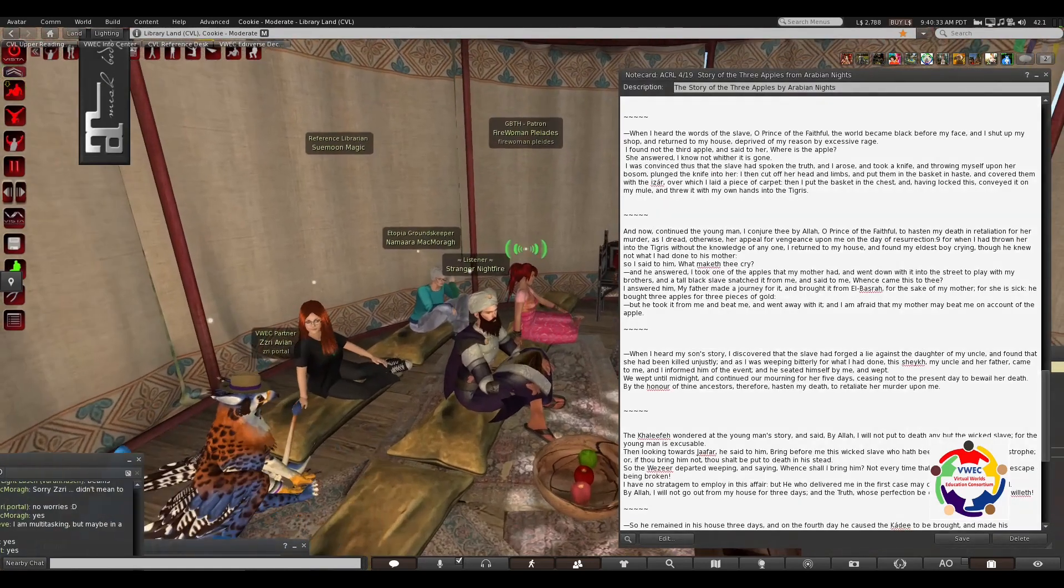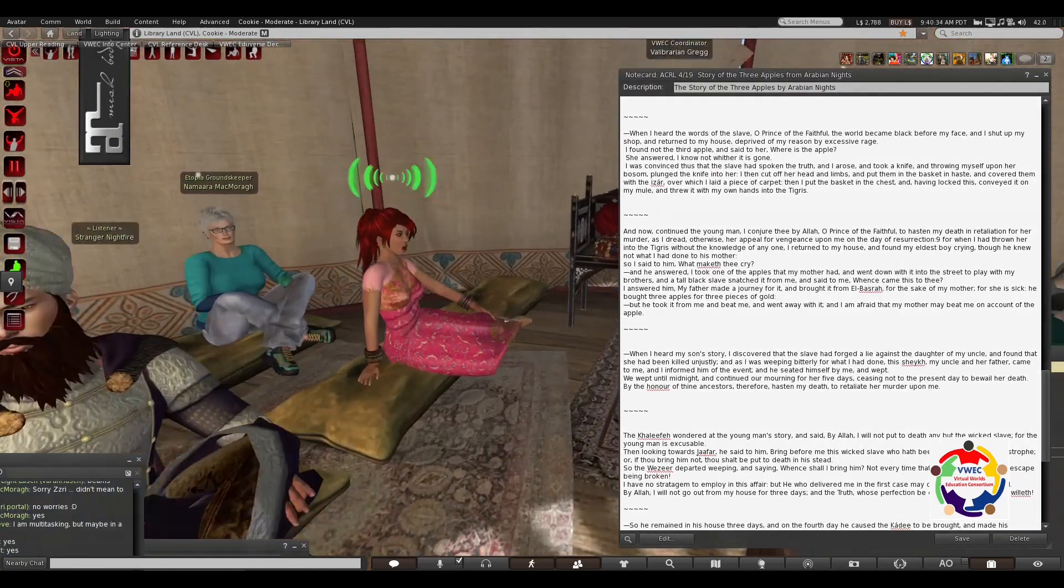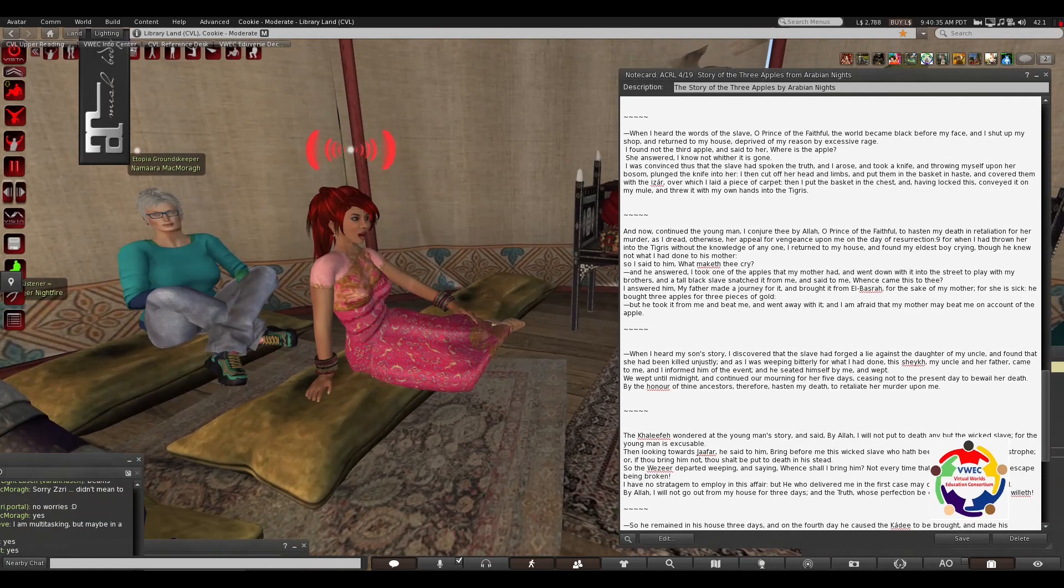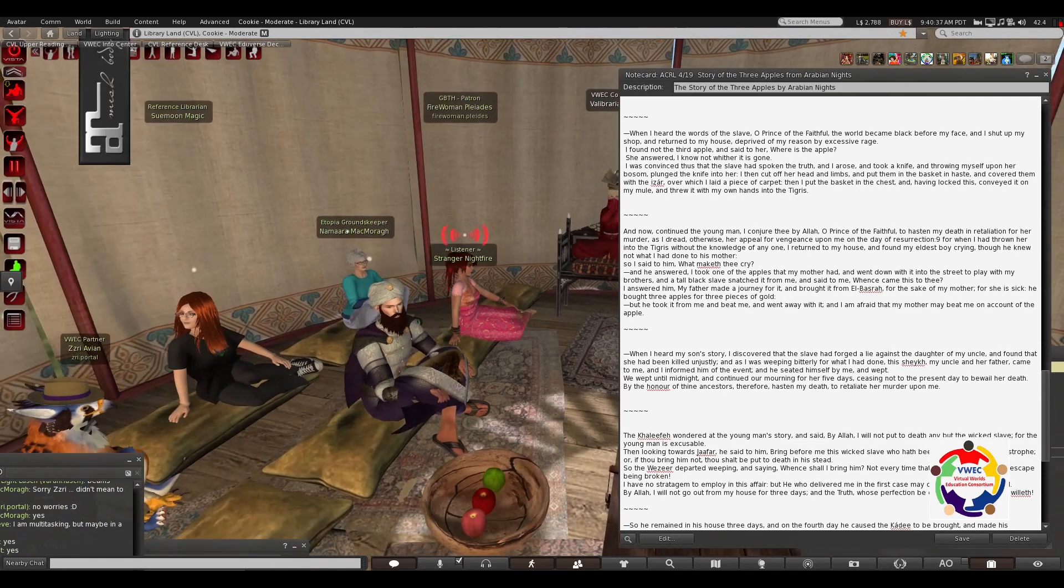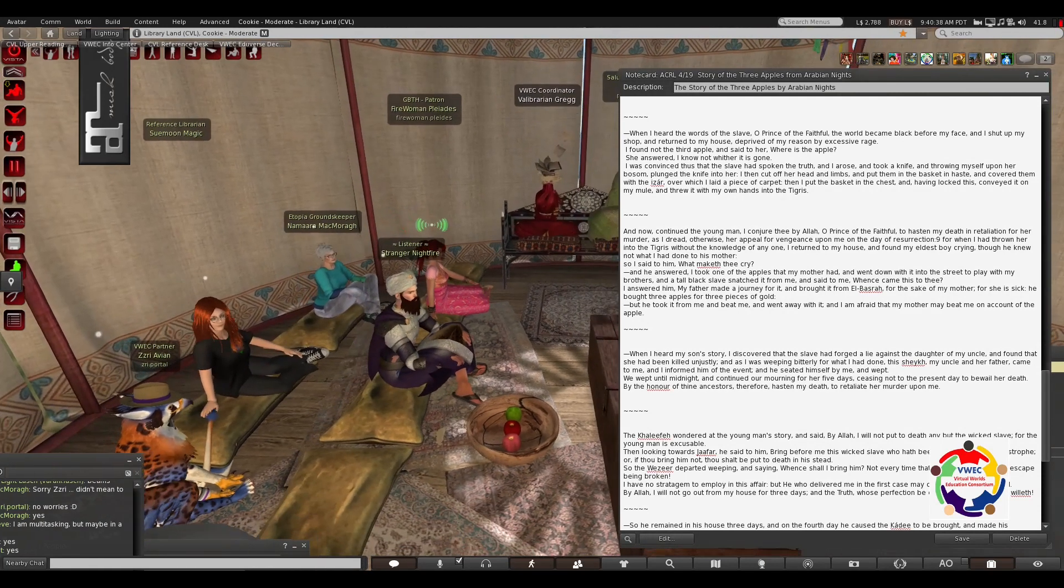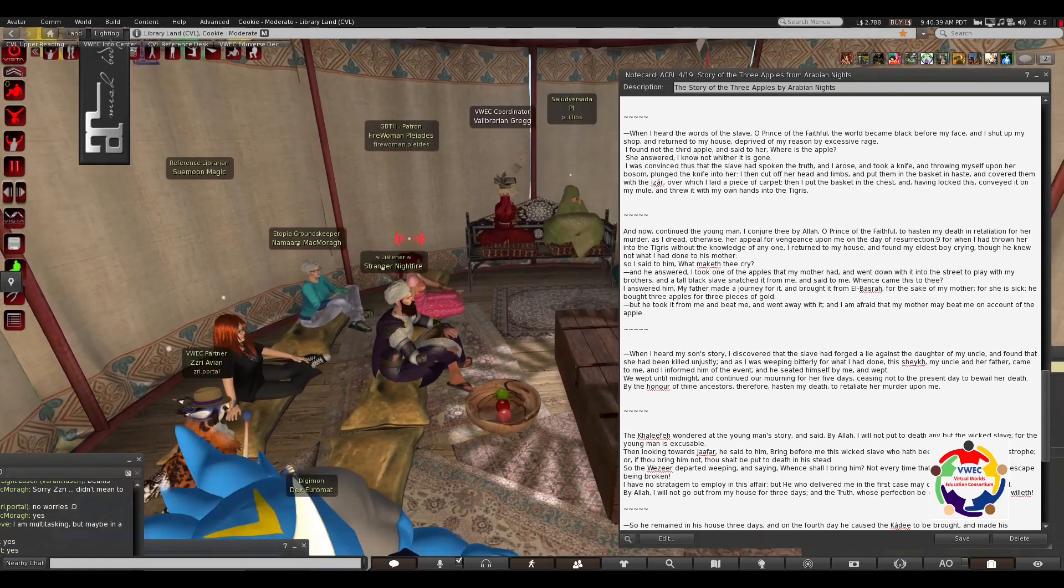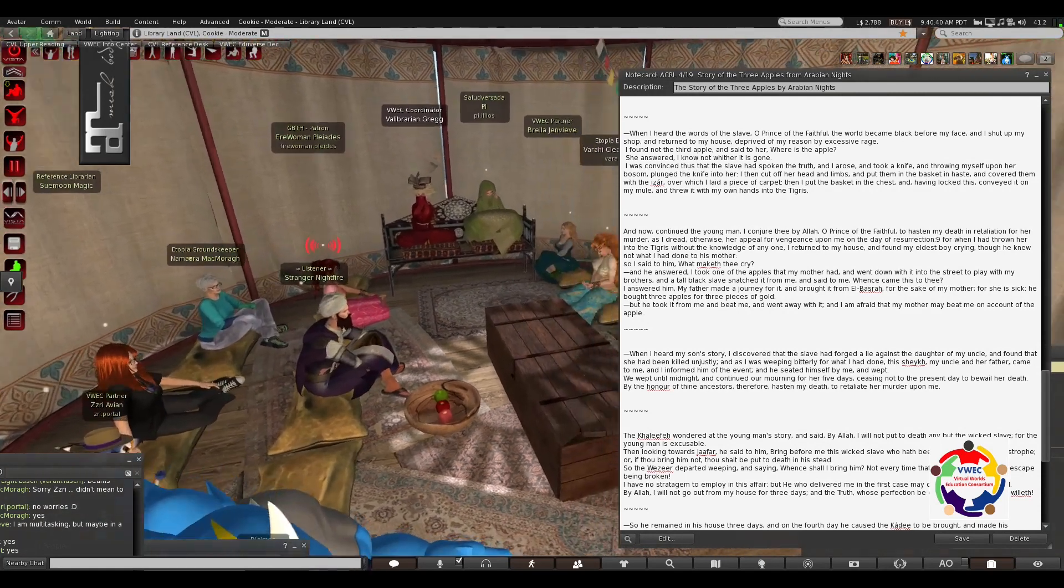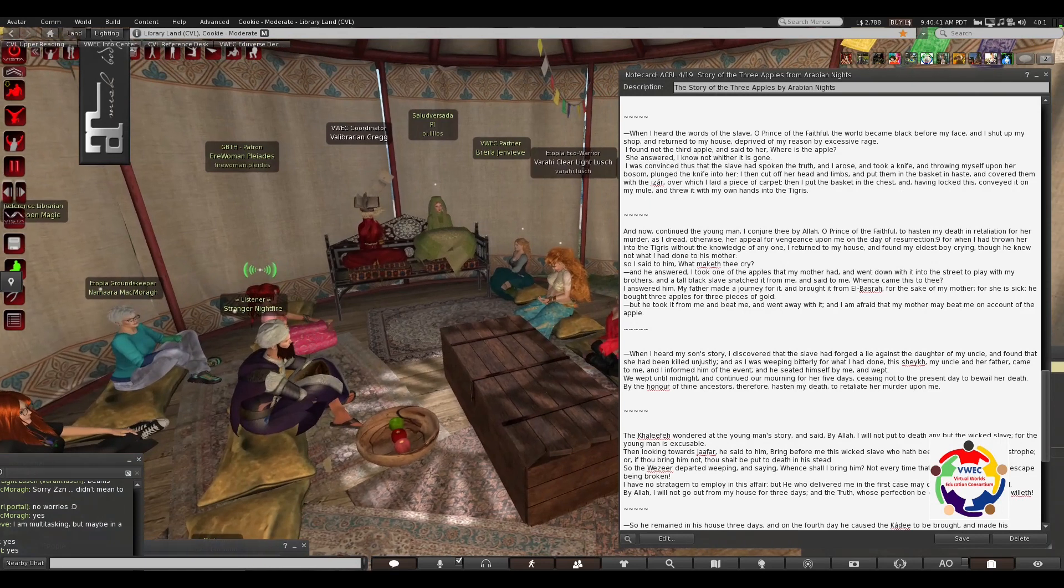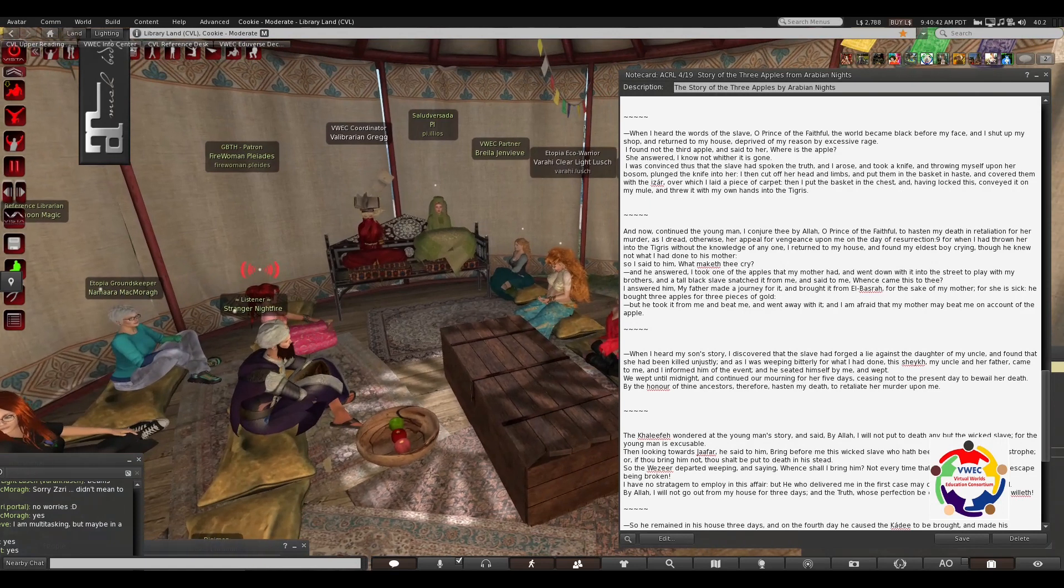When I heard the words of the slave, O Prince of the Faithful, the world became black before my face, and I shut up my shop, and returned to my house, deprived of my reason by excessive rage.